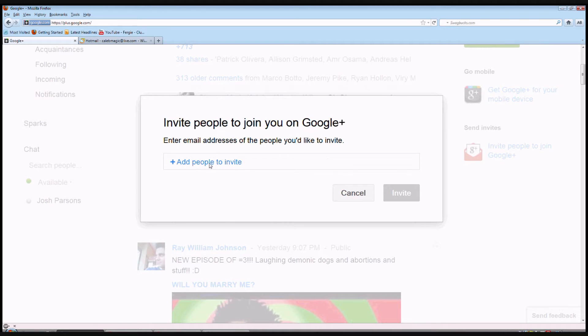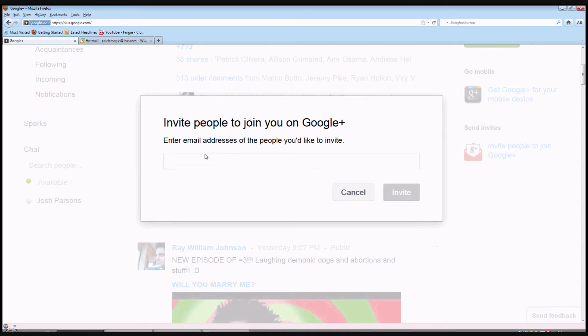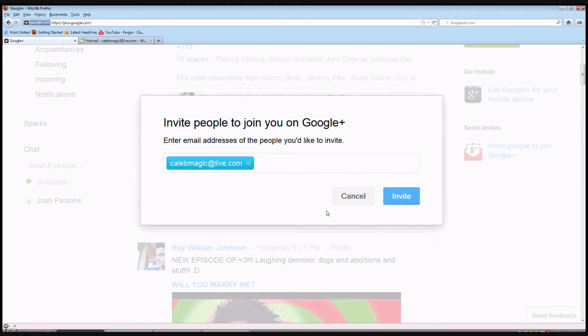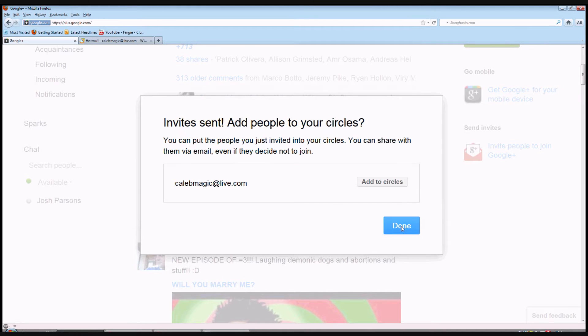And then right here where it says add people to invite, you want to select that and type in the email of the person you want to invite. And then you select it and then you invite them.